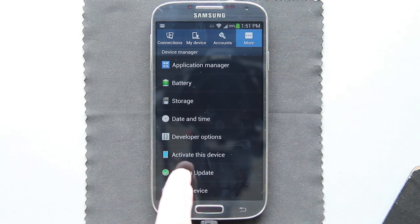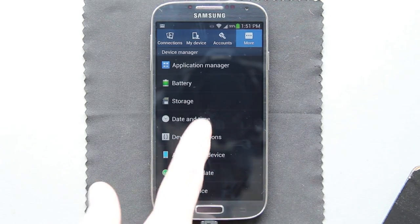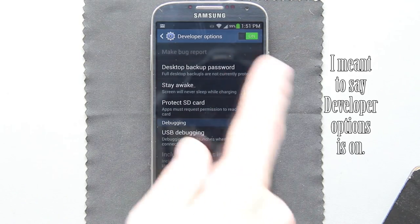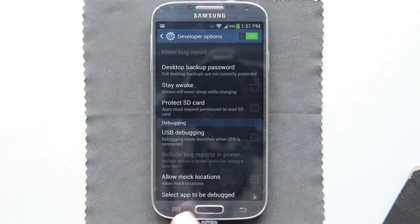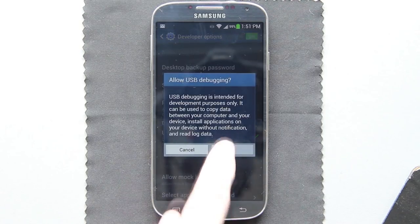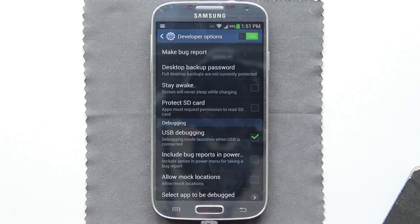See? It wasn't there before, now it is — developer options. USB debugging is on. We need to make sure this right here is checked. Press OK, and now we can hook it up to the computer. I have this plugged in but I don't have the other end plugged into my computer just yet.